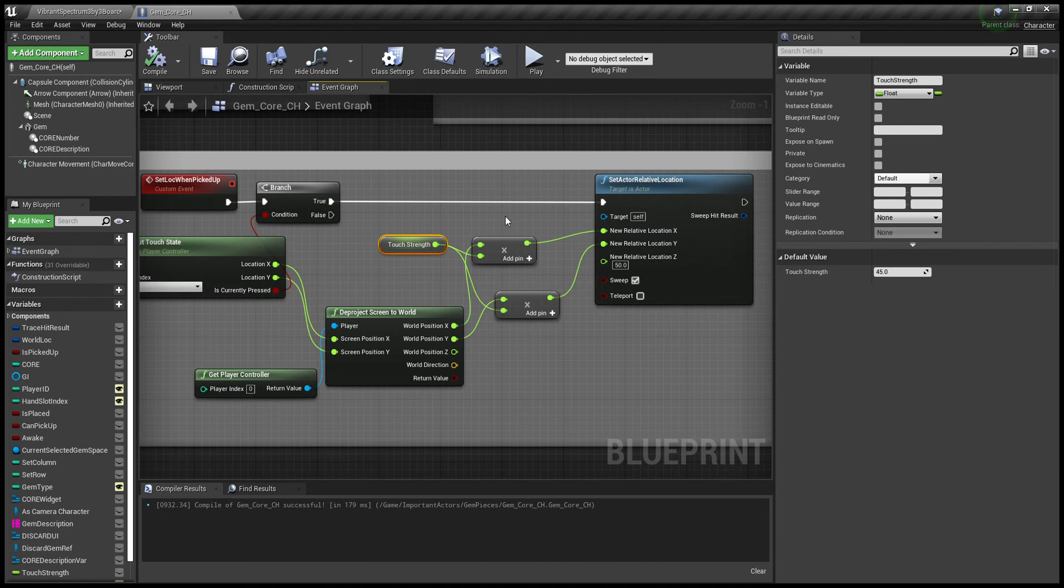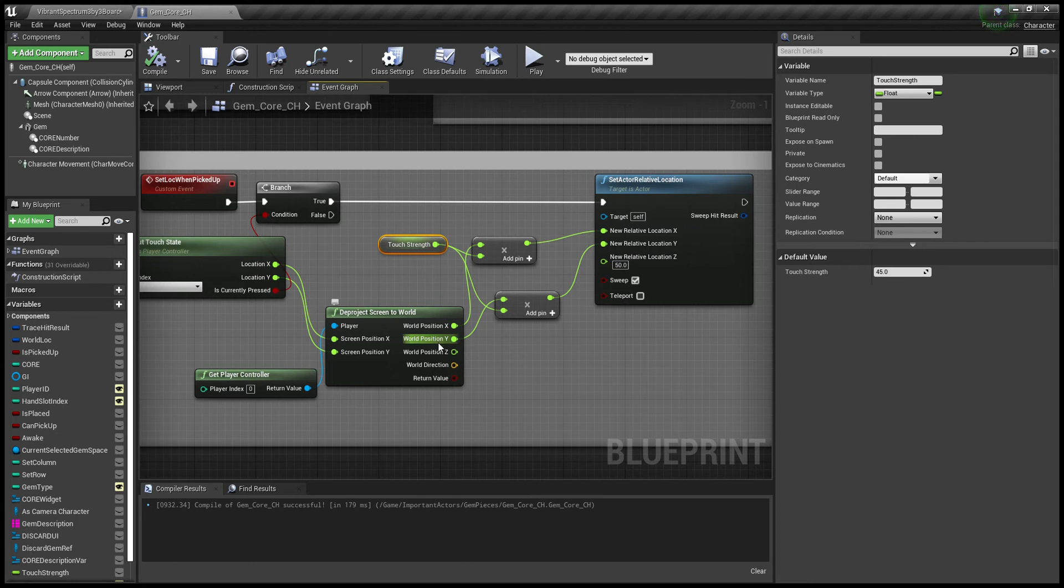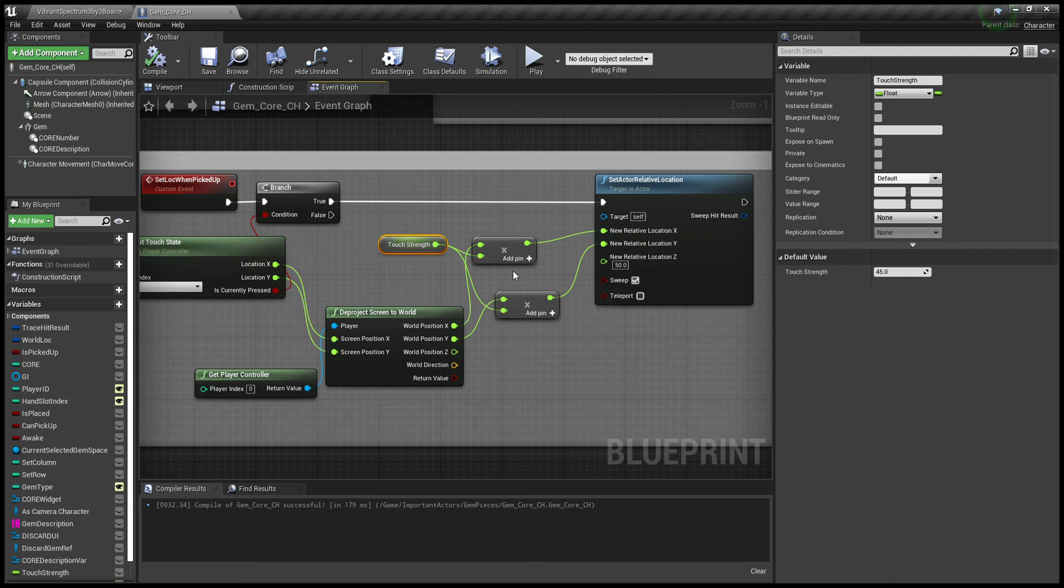So that's where the touch strength comes in handy. Now, I don't know what the best word or name for this variable would be, but I just called it touch strength. The best number I found for my project is 45 for that variable. And you're just multiplying the x and y world positions from the de-project screen to world by the touch strength and sending it to the new relative location x and y in set actor relative location.